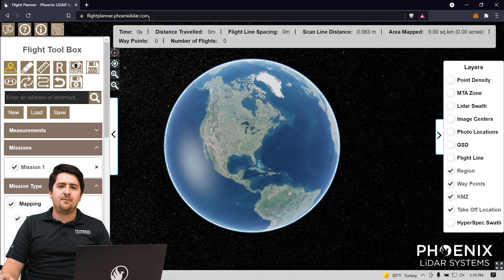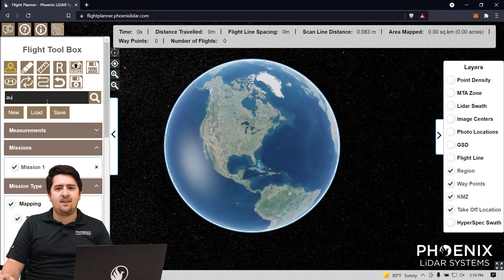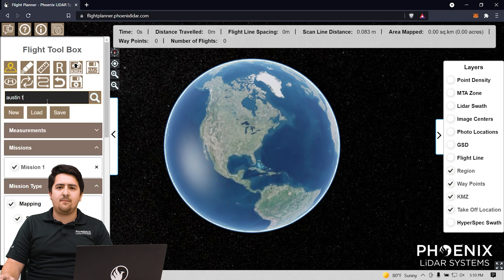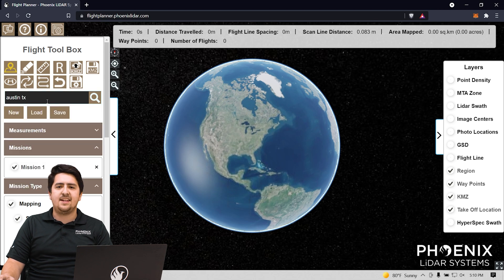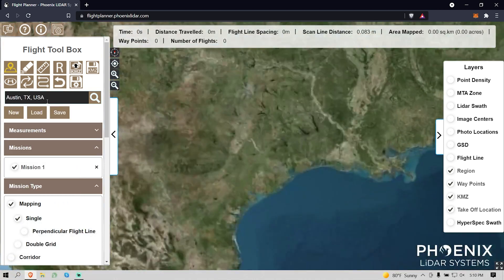First thing we need to do is find our mission location. Our goal for today is to set up a mission at our local testing site. I'm going to quickly type in the name of the city into the search bar on the top left.